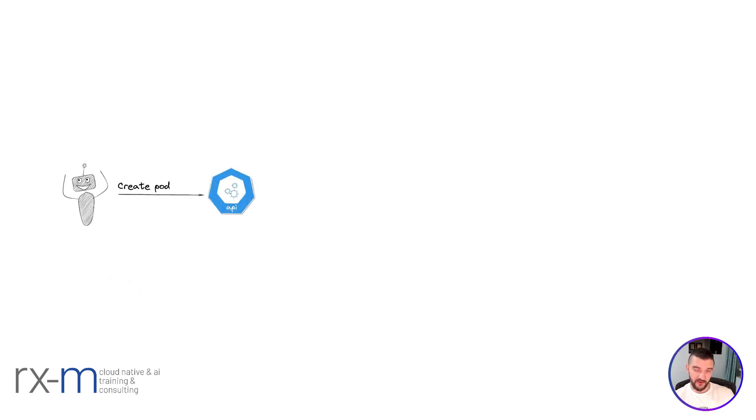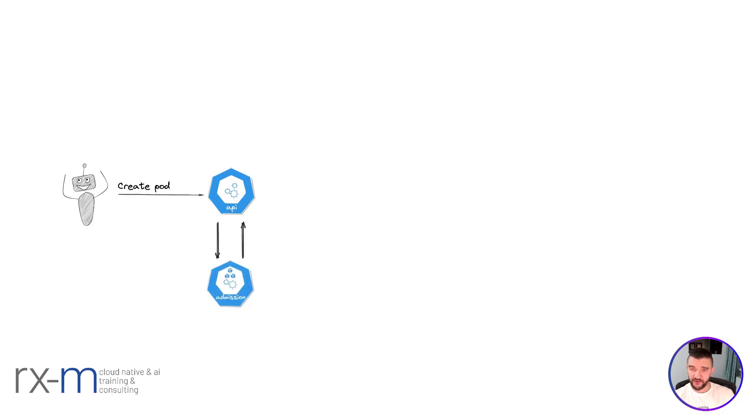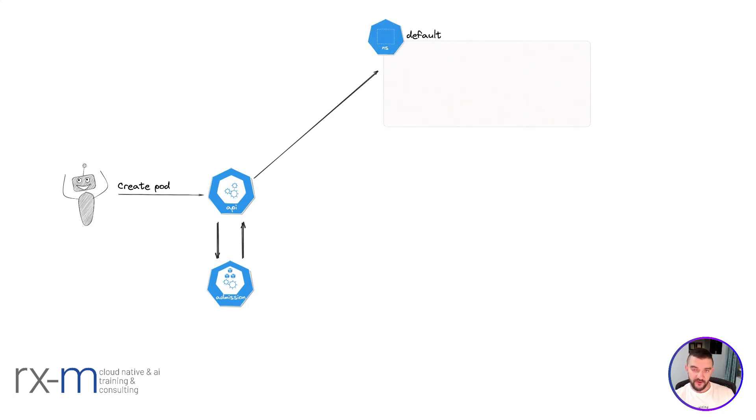Here's an example of how things work. You try to create a pod and you hit the API server, where you need to pass authentication, authorization, and the admission controller. If you create your pod with whatever configuration in the default namespace, the pod is going to be created.